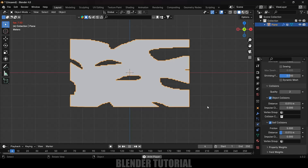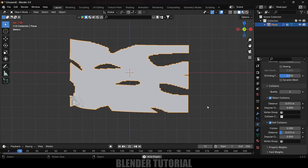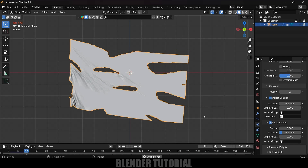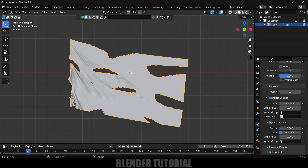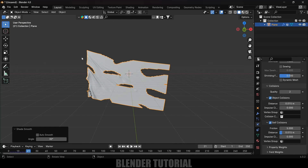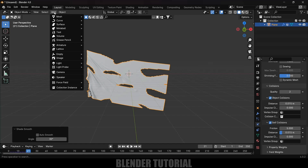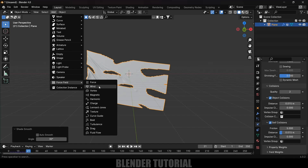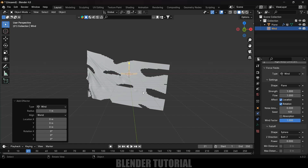Now if we play this, we have our cloth animation. Let's right-click and select Shade Smooth. Now let's add a force field — go to Add, Force Field, and select Wind.